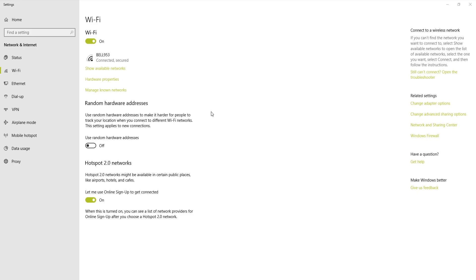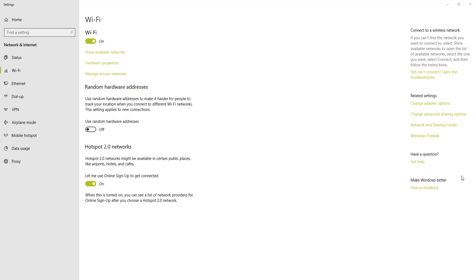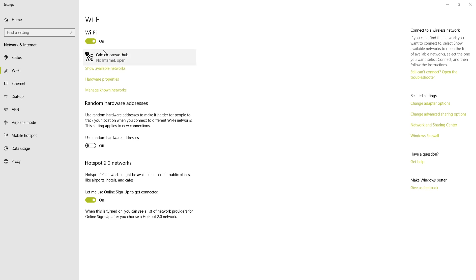Once we've waited for 3 minutes, we should see the Wi-Fi network from the Canvas Hub on our Wi-Fi networks. It should be identical to our Canvas Hub's serial number. Let's connect to the Canvas Hub network.